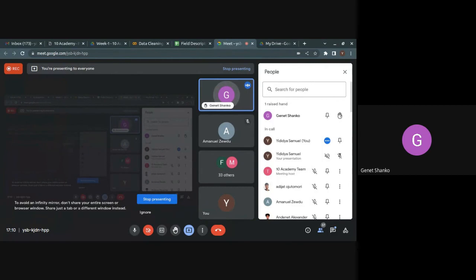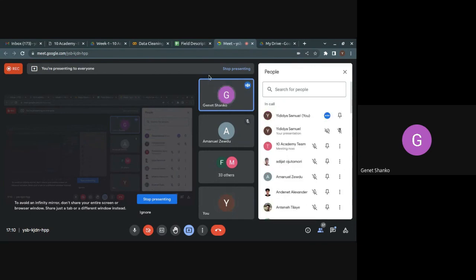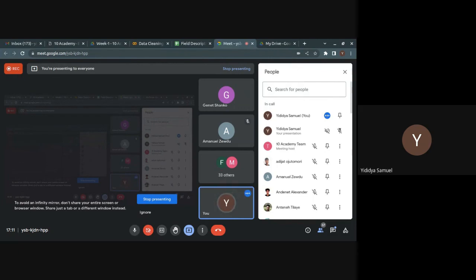A clarification on filling missing values by distribution type: use mode for categorical/object features. For numerical features, use mean or median based on the distribution — the specific distribution type (left-skewed, right-skewed, or normal) determines which measure of central tendency to use.